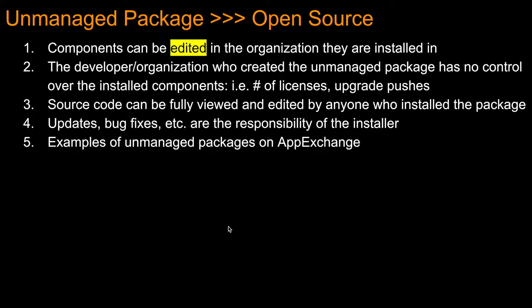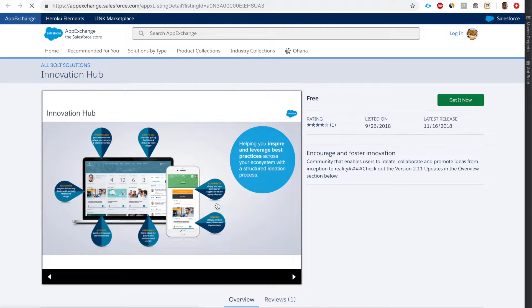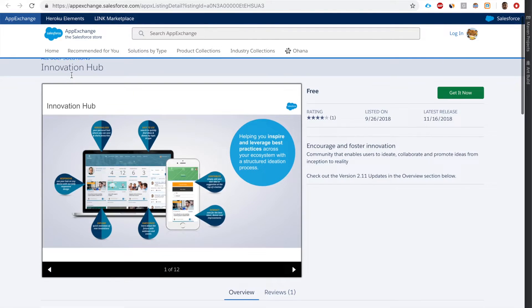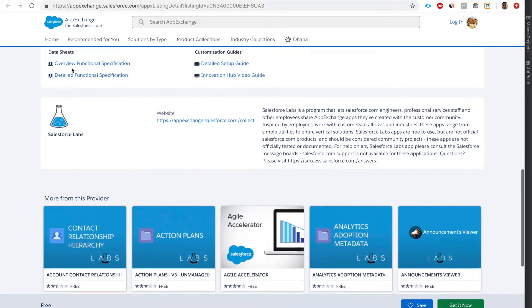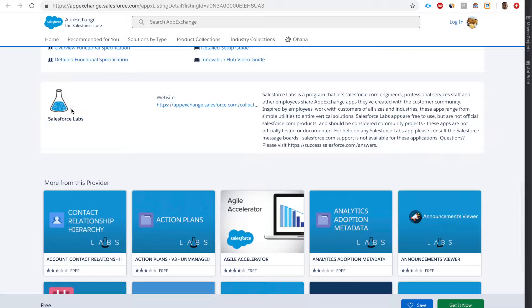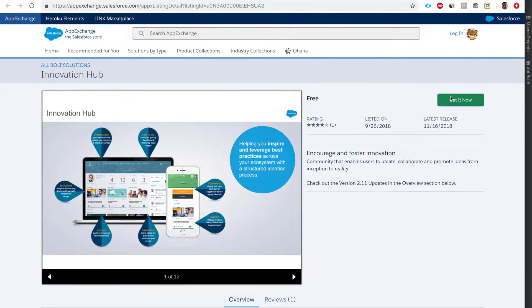Updates and fixes are the responsibility of the installer. Let's look at some examples of unmanaged packages on AppExchange. Here's a package called Innovation Hub by Salesforce Labs - let's install it.